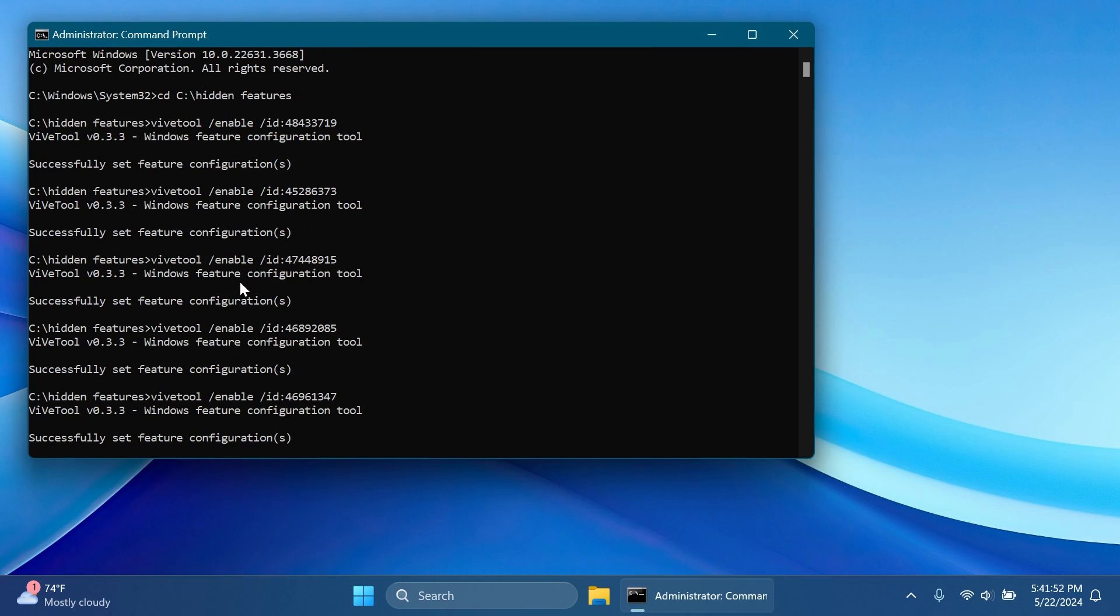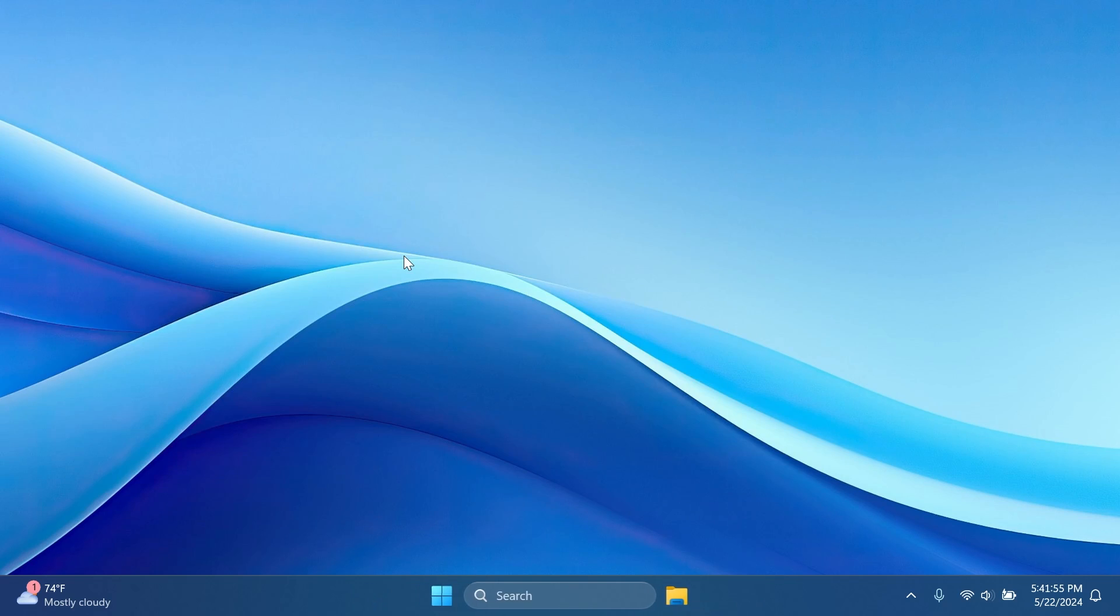And these are basically all the new features. Don't forget all the commands will be in the article below. After you run them make sure you restart your computer for the changes to take effect and then after the restart you should notice the new features.